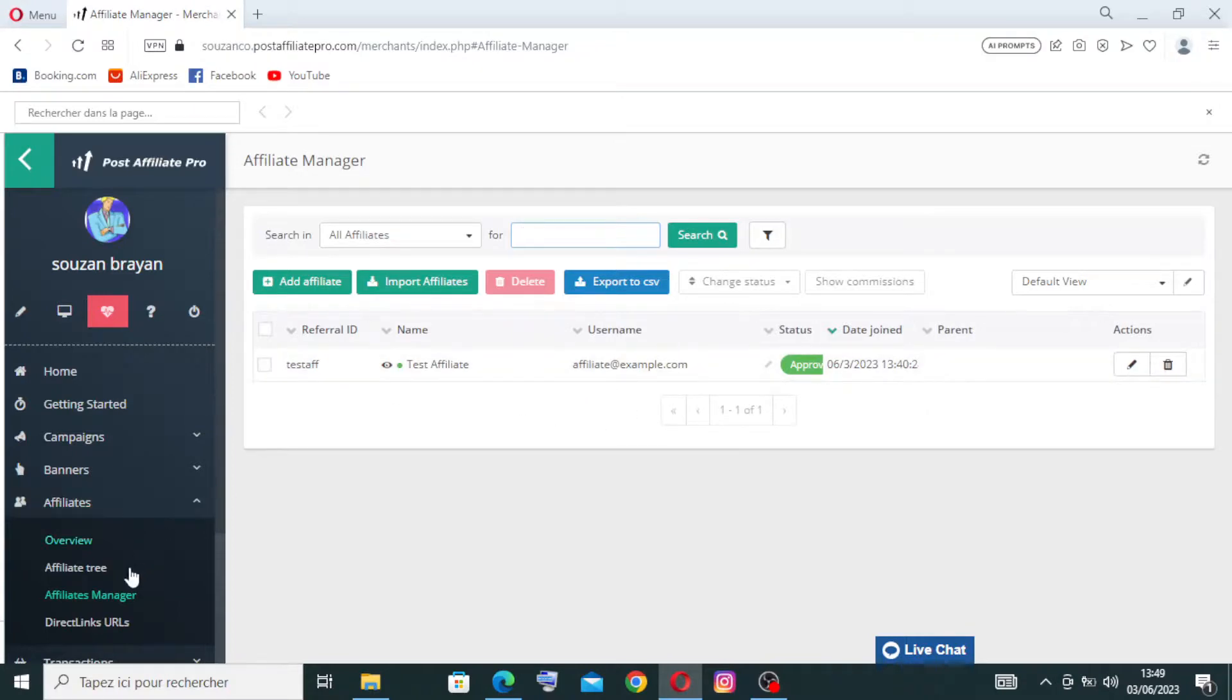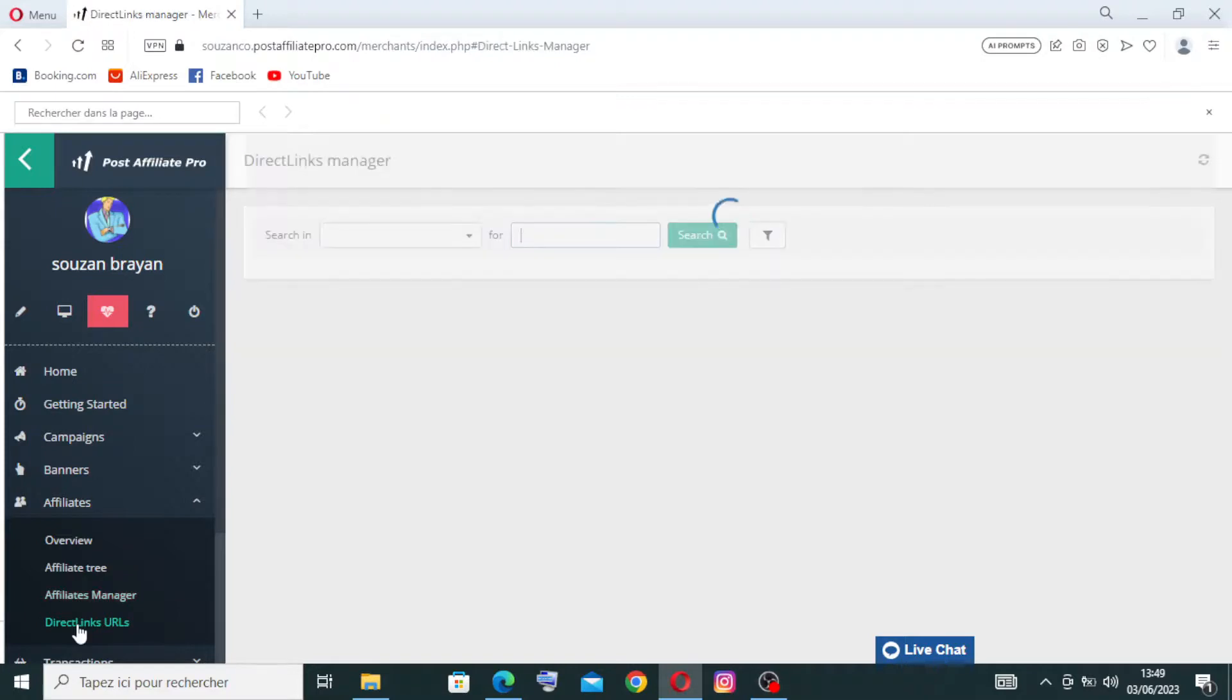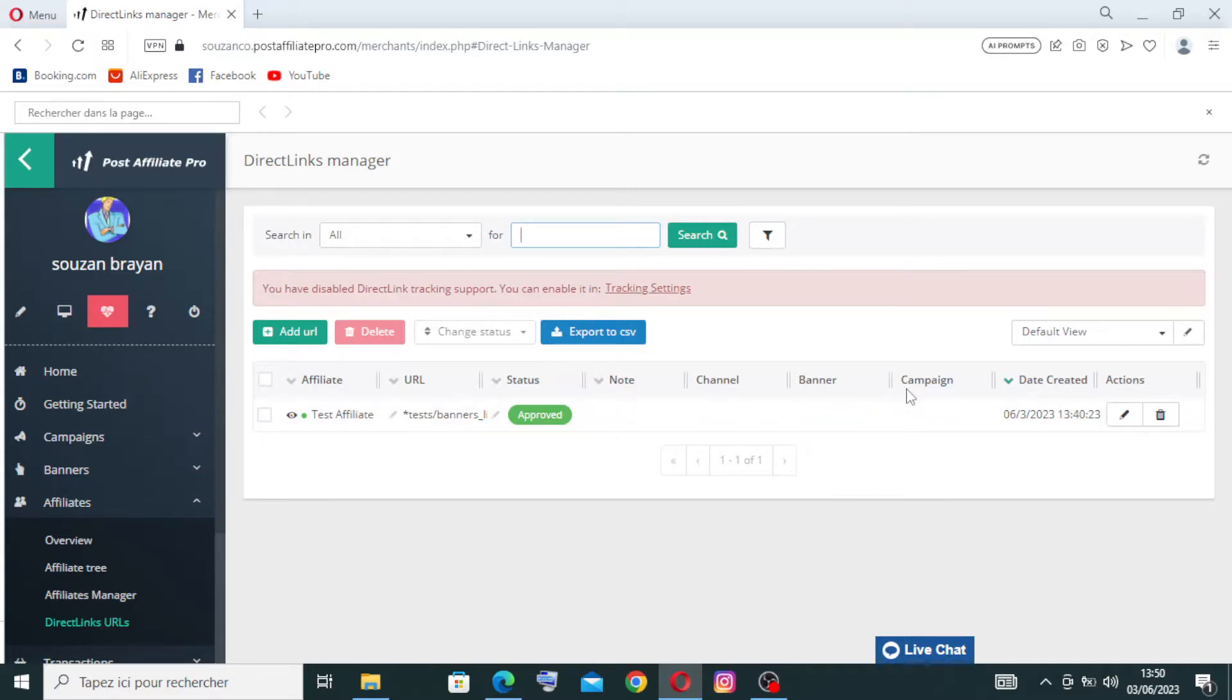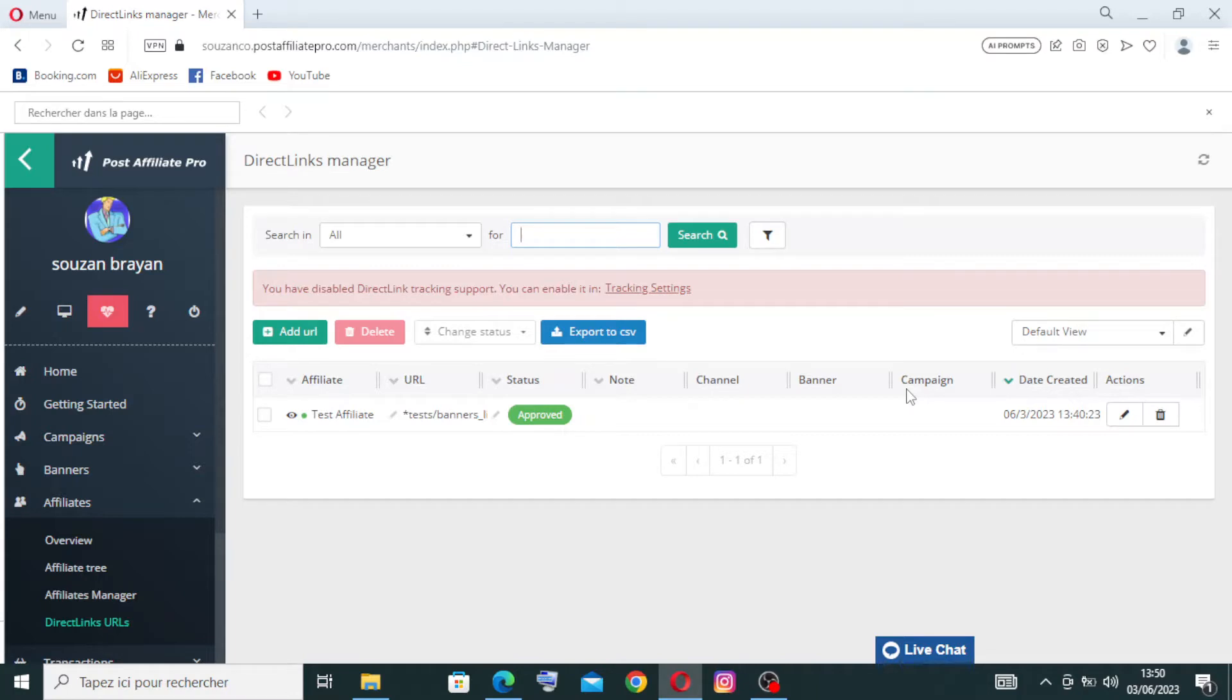And also we have here this direct link URL for the affiliates. The Post Affiliate Pro assists businesses in generating customized affiliate links and banners. It offers advanced link tracking options, allowing businesses to track specific campaigns, keywords, or traffic sources for accurate attribution.